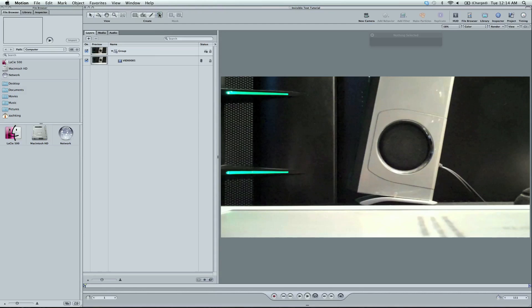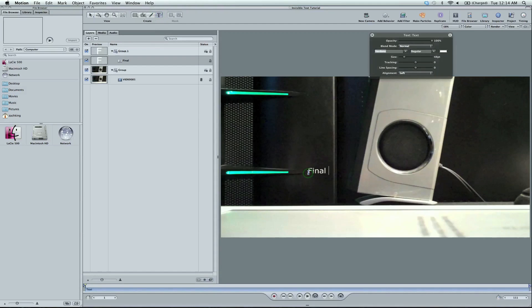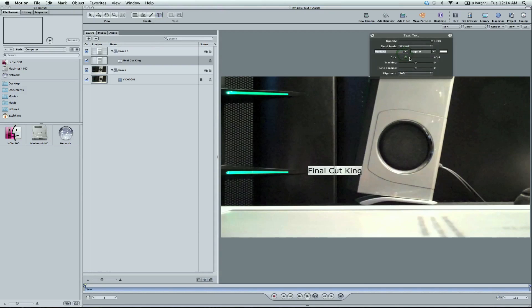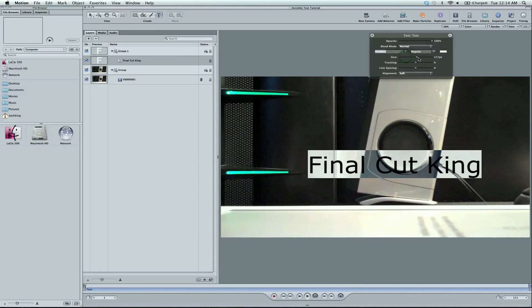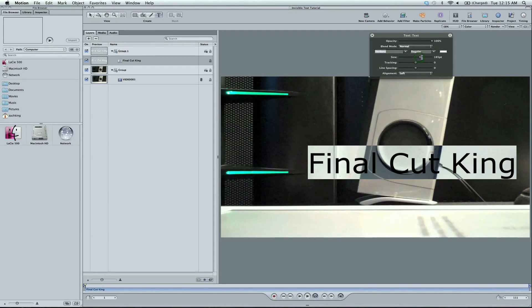So I'm just going to create some text. Final Cut King. Just pull up the size. The text, you know, it doesn't really matter. It's just showing you what's going on here.